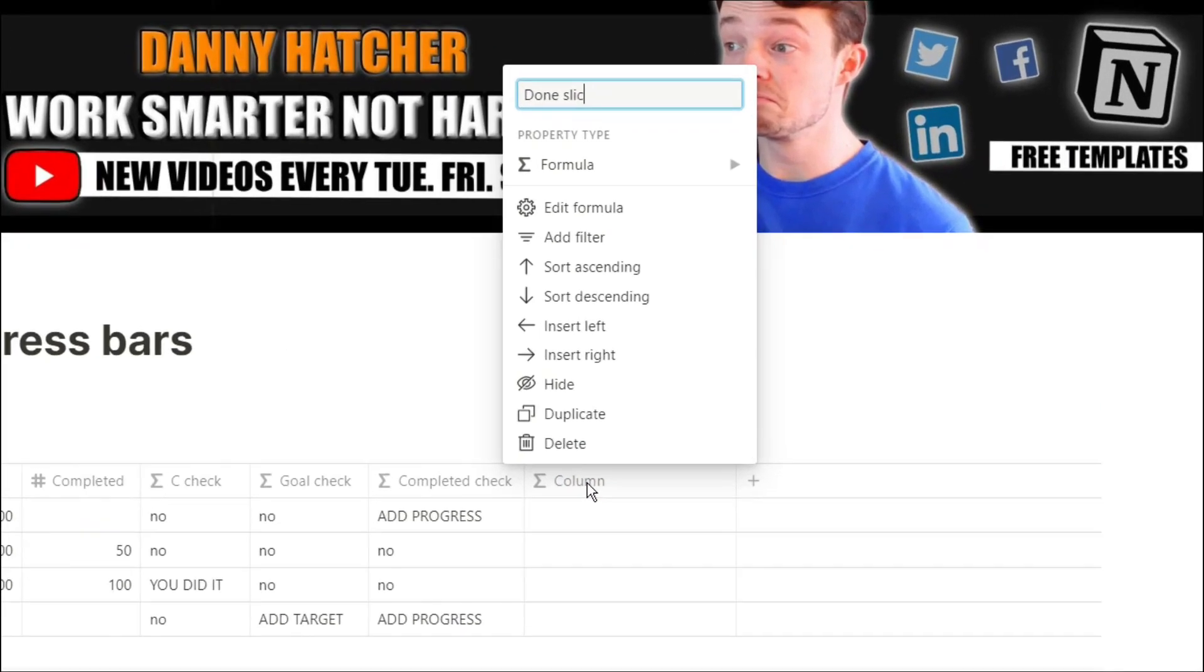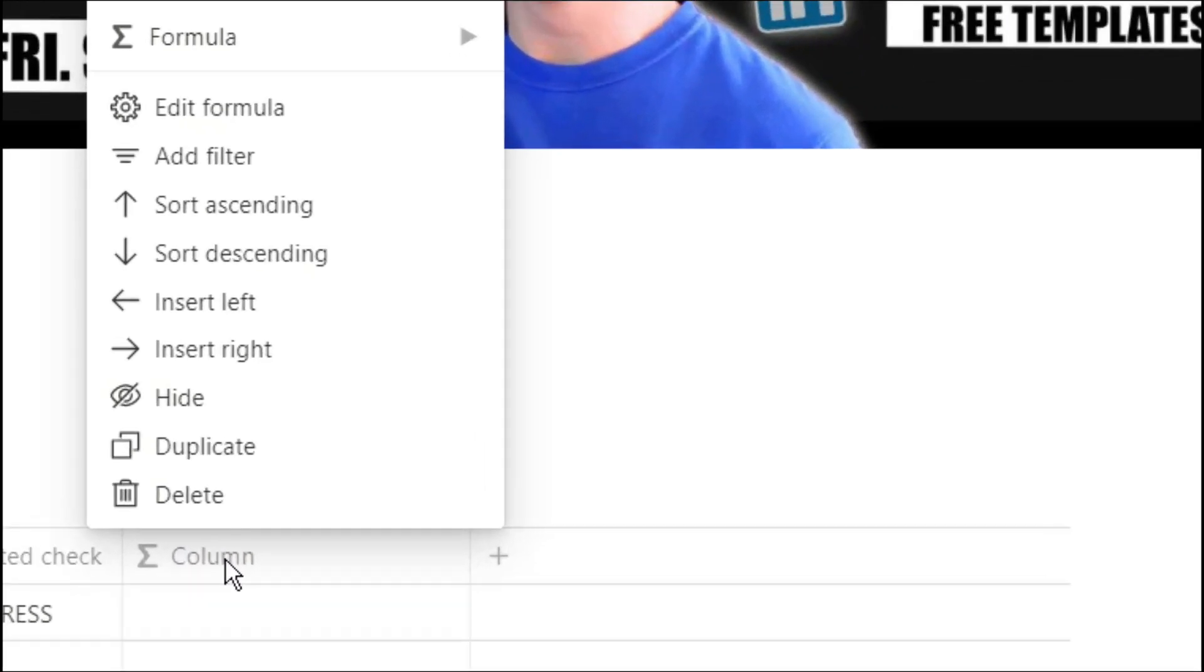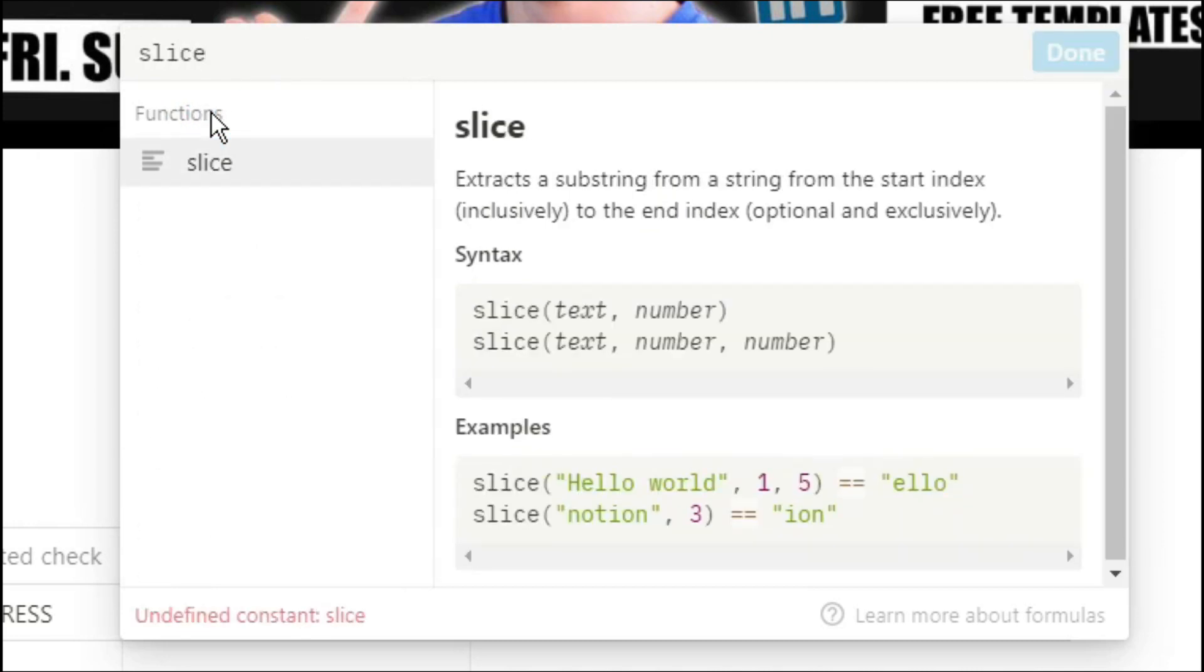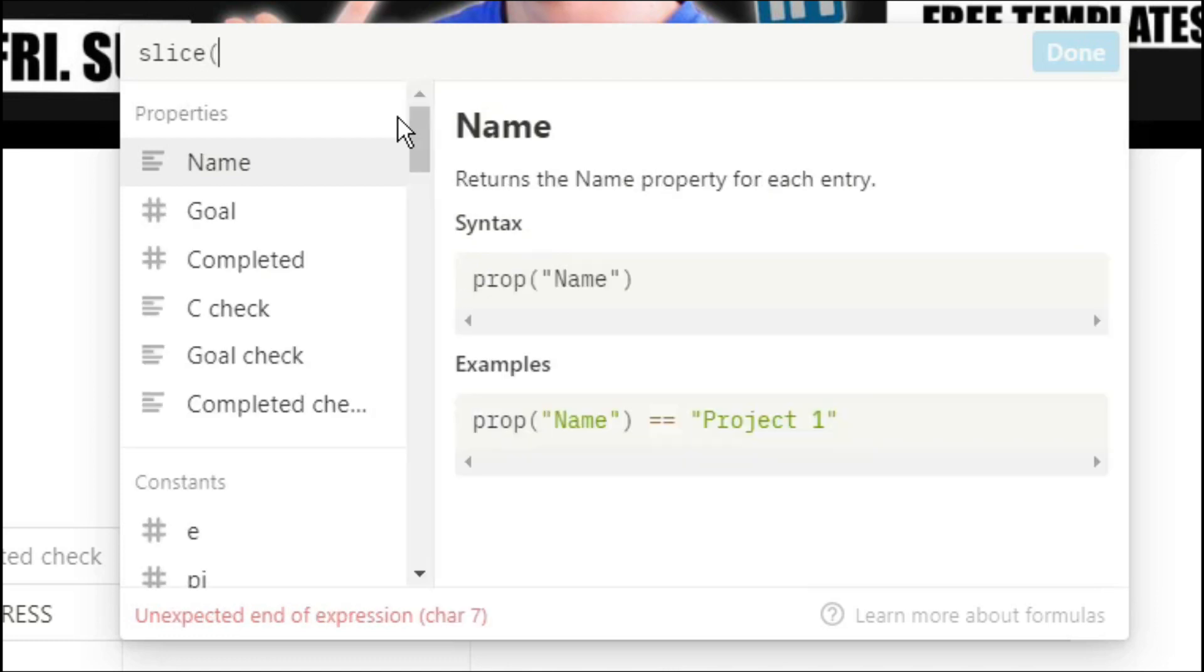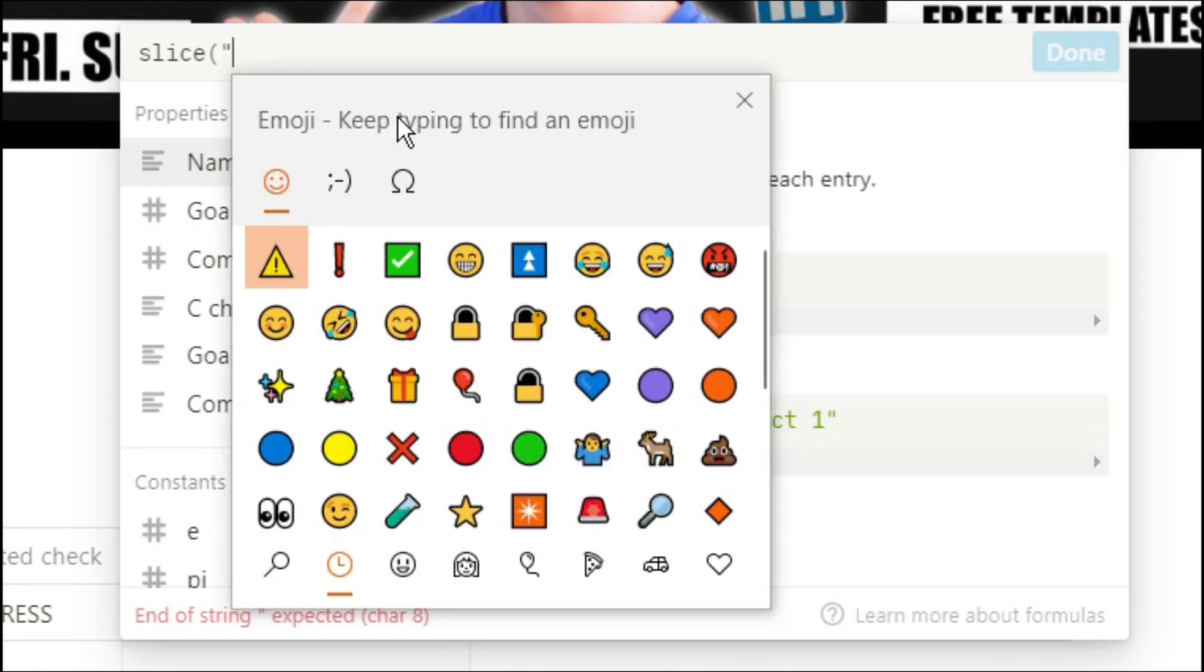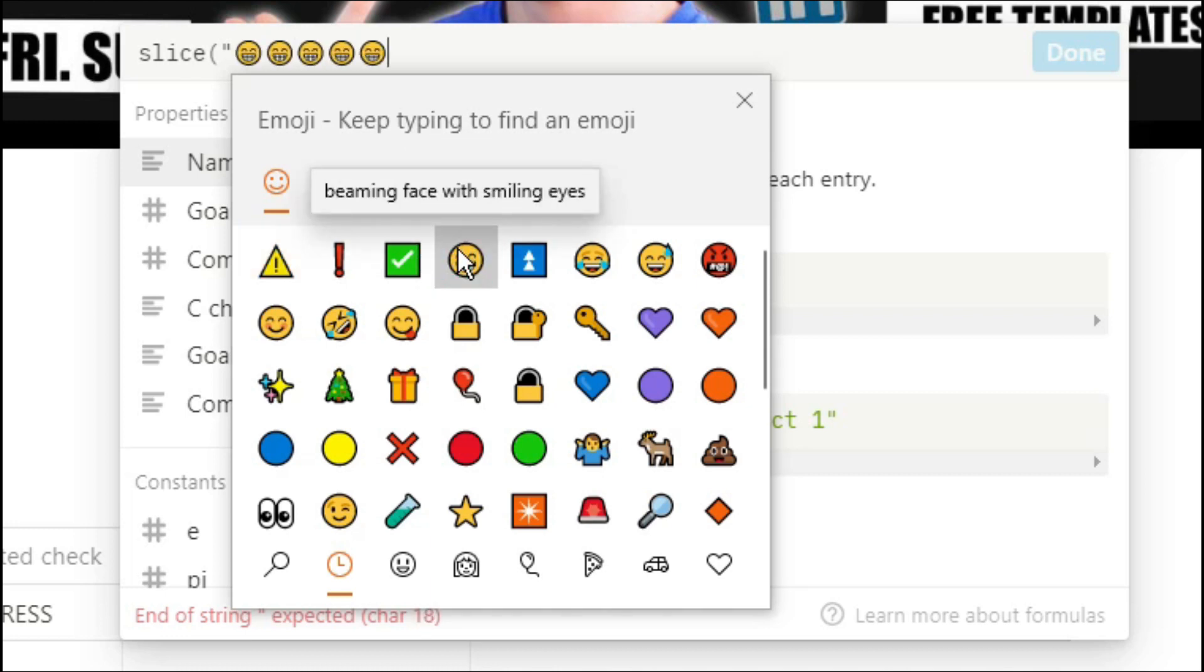Now what we're going to do is start creating the progress bar. So we're going to use the slice function and this is where you're going to put in whatever emoji you want to have when it's done. So I'm going to put a smiley face. I'm going to put 10 to represent each 10%.